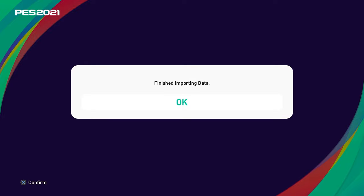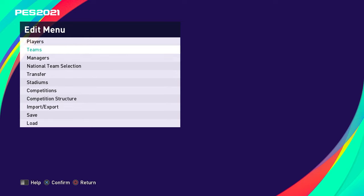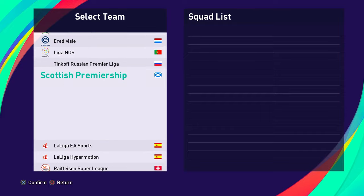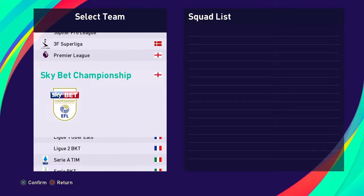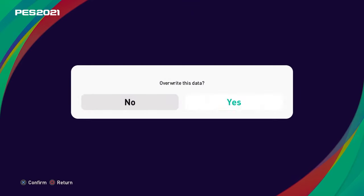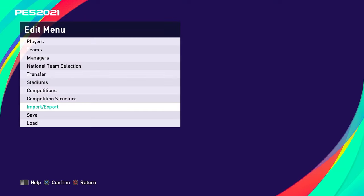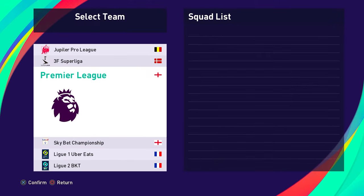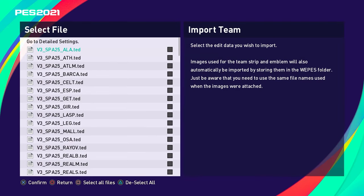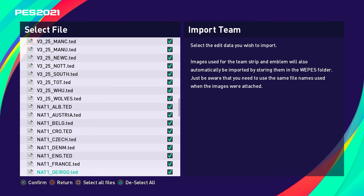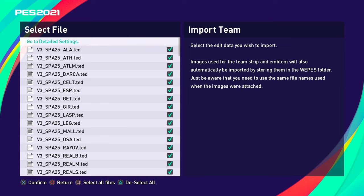Once that finishes, go back out and you will see all the emblems - Bundesliga and everything. Now we need to install the teams. Save the data we just created first. Then go back to import/export and go to import teams. Click OK, click on the USB again - instead of CED files, these are TED files. Select all of them. There's no particular order you need to install these in.